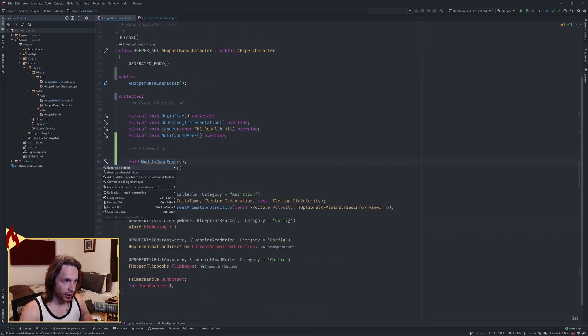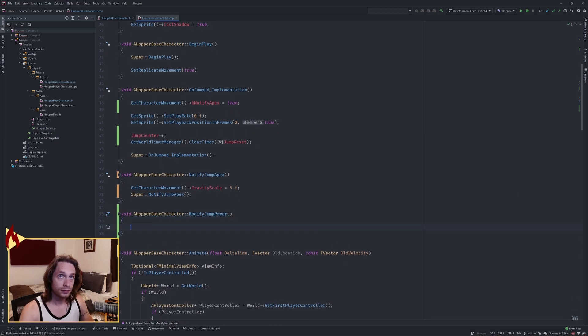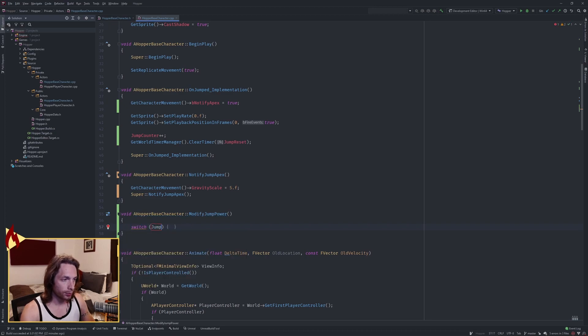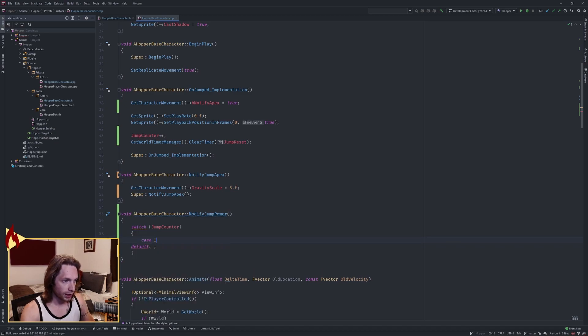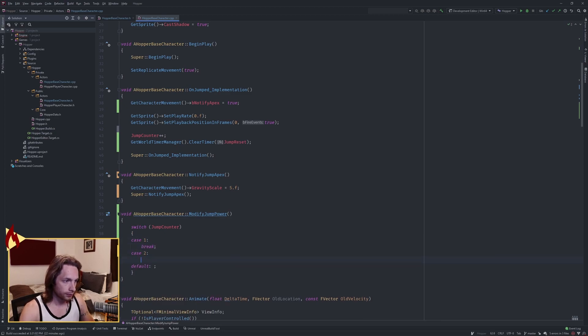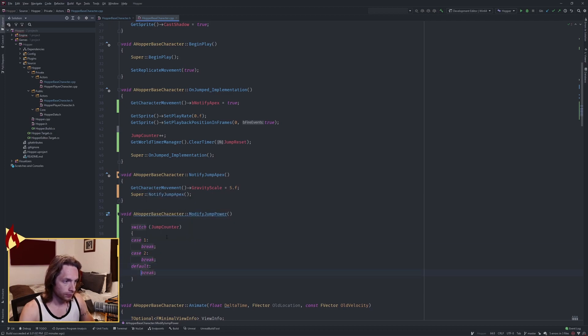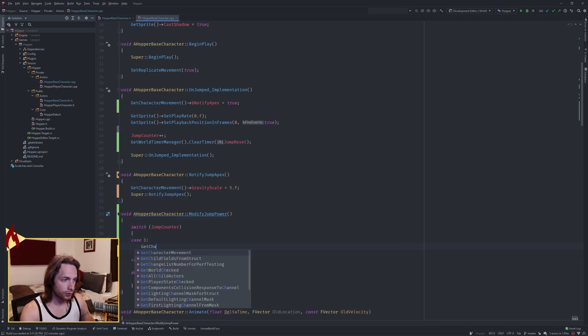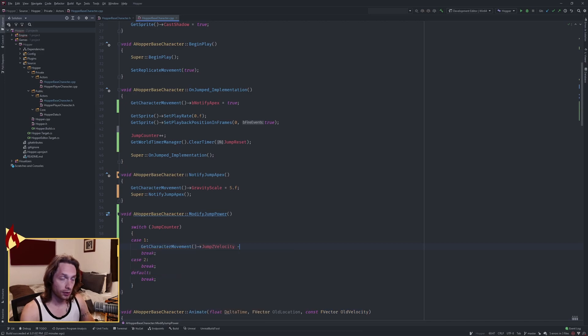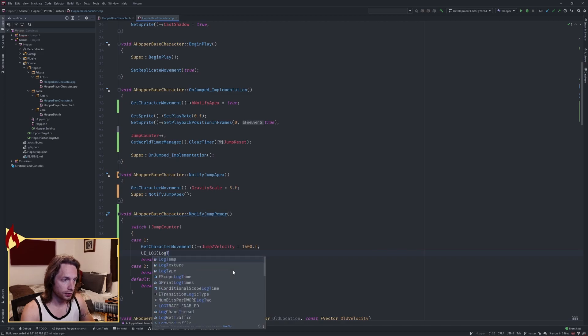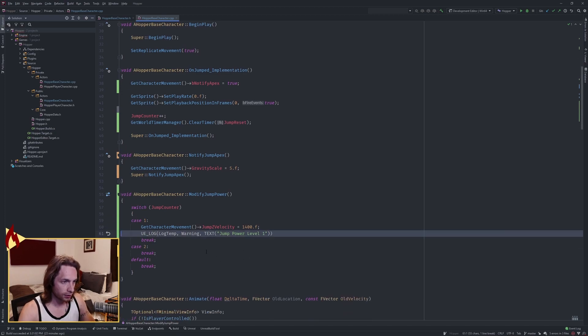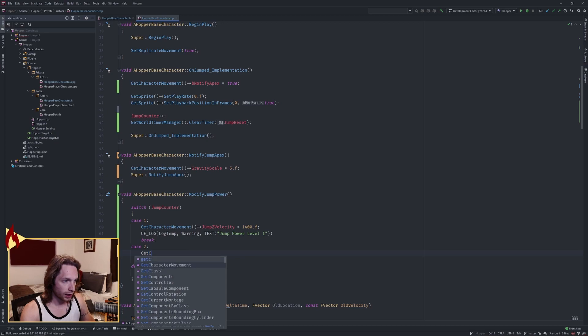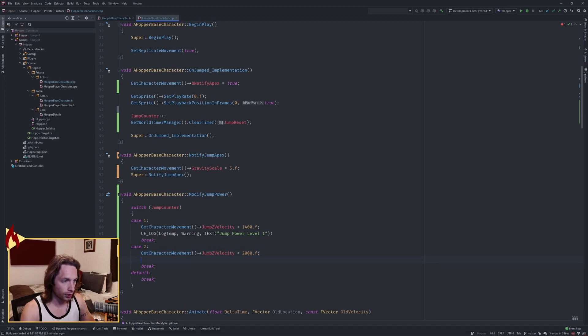Let's write modify jump power next. This is going to be a switch on our jump counter. We want a case for one, case for two, add the breaks. On case one, we want to get the character movement and increase our jump velocity to 1,400. You can also add a log to alert us that we've increased the jump power. On case two, our jump velocity we want to increase to 2,000, and that's our super jump.